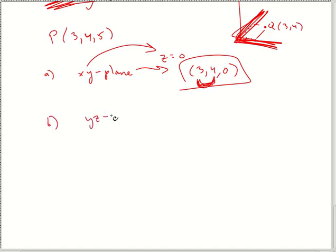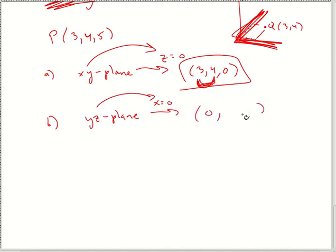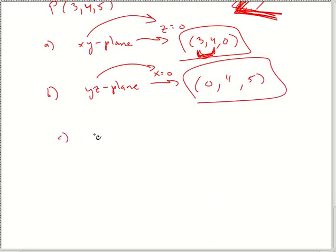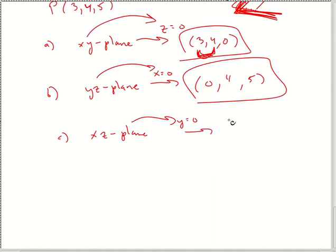Similarly, when they say check out the YZ plane, what letter is set to zero? X is zero. So when typing your answer, X is zero. What is your Y and Z? They haven't changed — it's 4 and 5. So the answer is 0, 4, 5. And then finally for the XZ plane, Y equals zero, so the answer is 3, 0, 5.